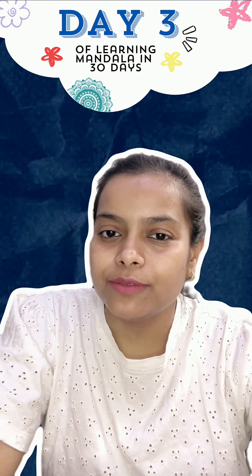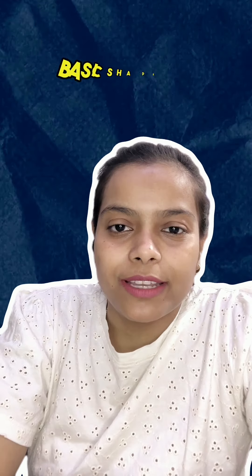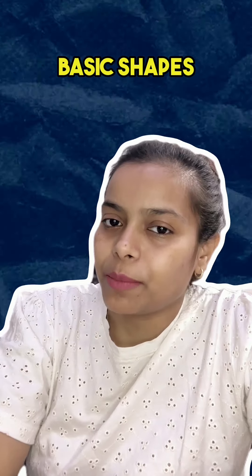Hello everyone, welcome to day 3 of learning mandalas in the next 30 days. Today we are going to learn basic shapes.